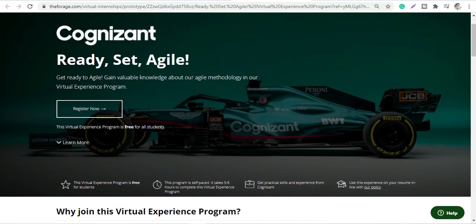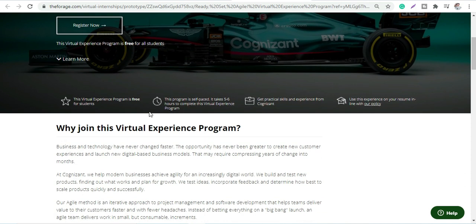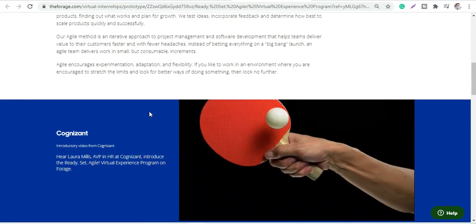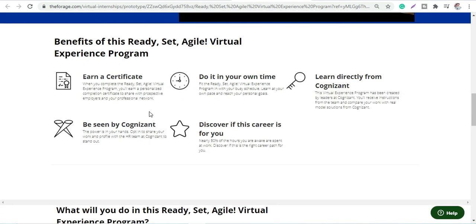This program is a Virtual Experience Program wherein you will be gaining knowledge about Agile methodology. Let's discuss in detail what you will be doing in this program.